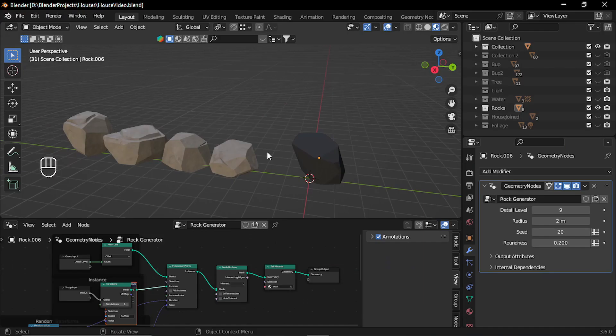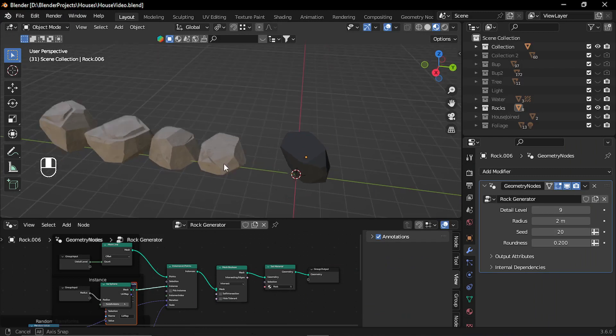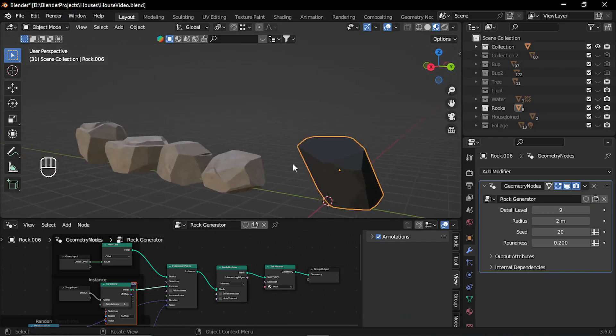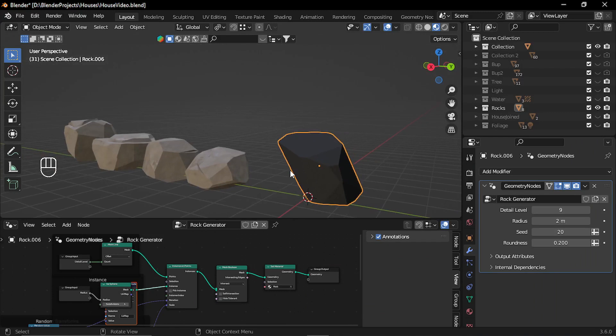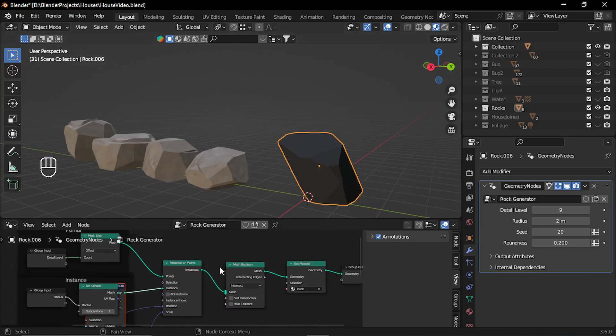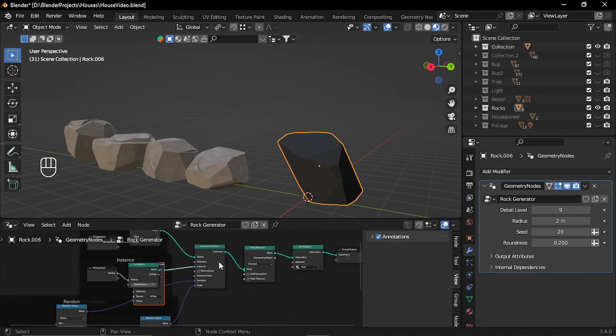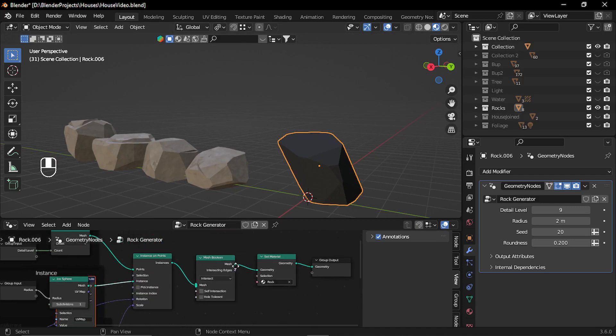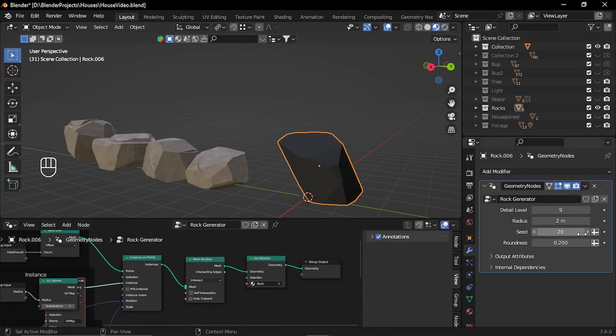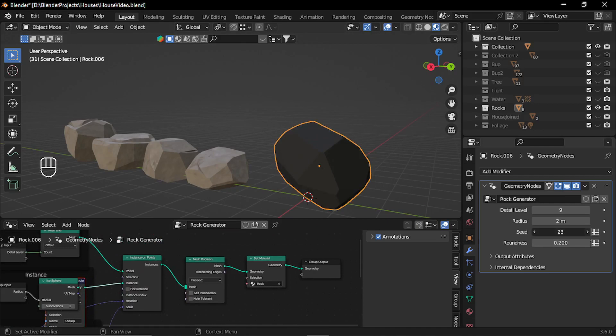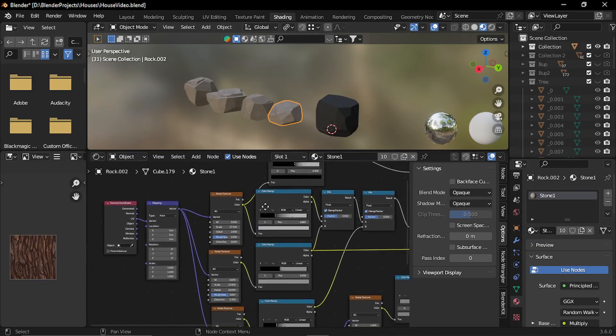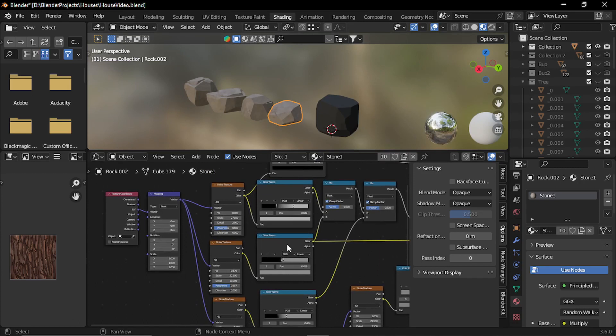For creating low poly rock, I used this rock generator. It is available to download from Blender Studio. It is a very simple setup and it gives you an option of this seed. By this, you can create different shapes.